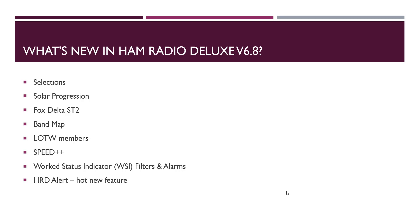And then the work status indicators. You now have work status indicator filters and alarms, meaning that you no longer have to manually create a needed list of countries and so on. The logbook knows what you need and it is able to make that stuff happen automatically. And then I'll show you a little bit about HRD alert, which is our hot new feature.